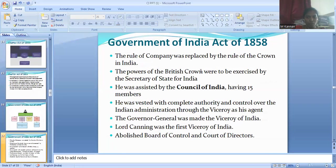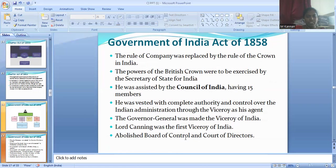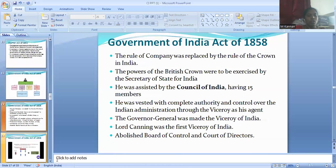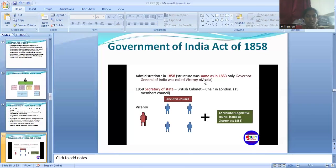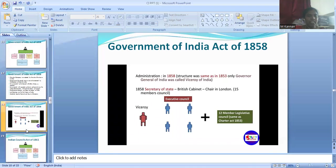The powers of the British Crown were to be exercised by the Secretary of State of India, who was assisted by a Council of India having 15 members. He was vested with complete authority and control over Indian administration through the Viceroy as his agent. The Governor General was made the Viceroy of India, and Lord Canning was the first Viceroy of India. The dual government, that is the Board of Control and Court of Directors, was abolished.